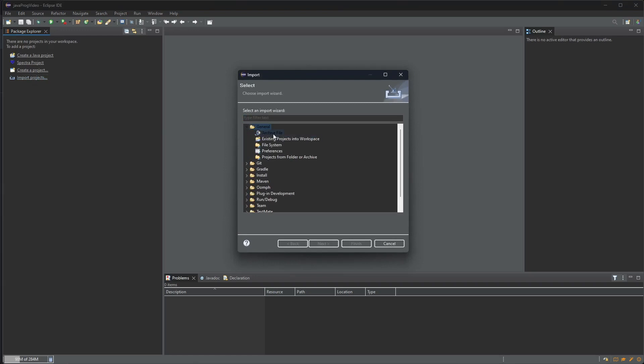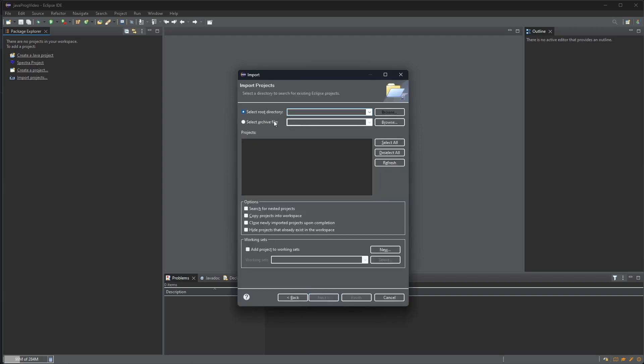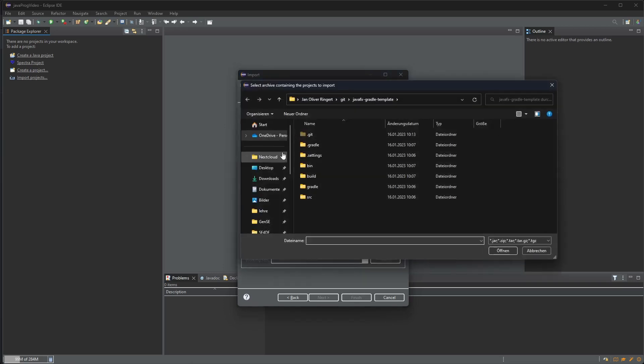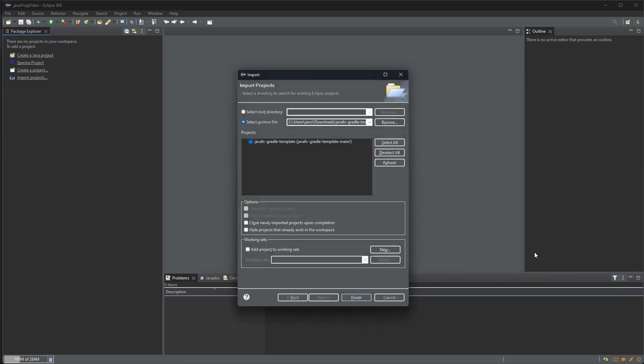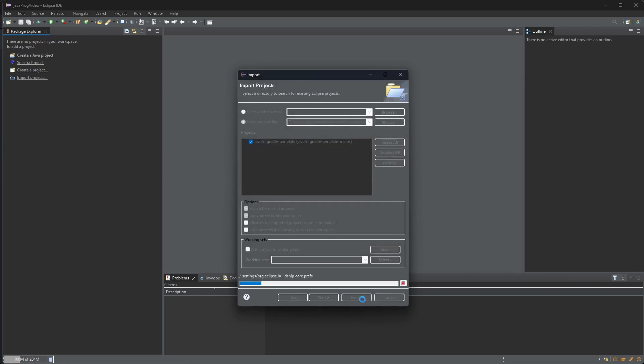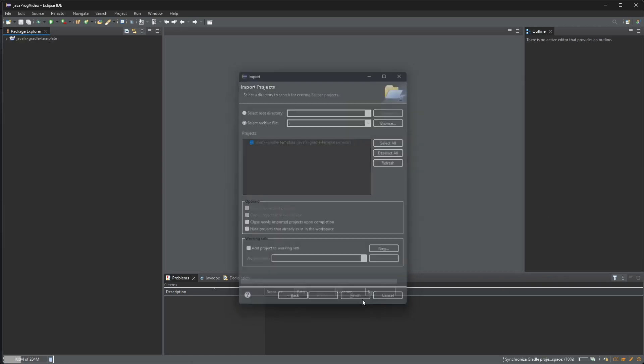So we're going to say import projects, existing projects into workspace, then we're going to point it to the archive file that we just downloaded. It detects that there is an Eclipse project inside, so let's just say finish.